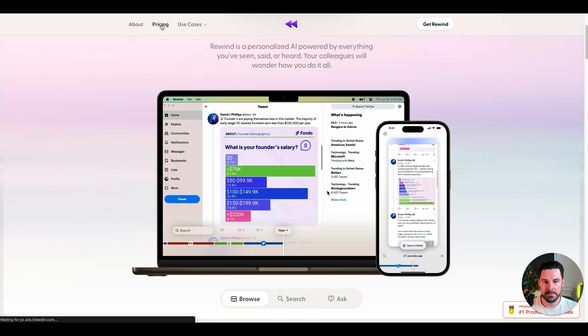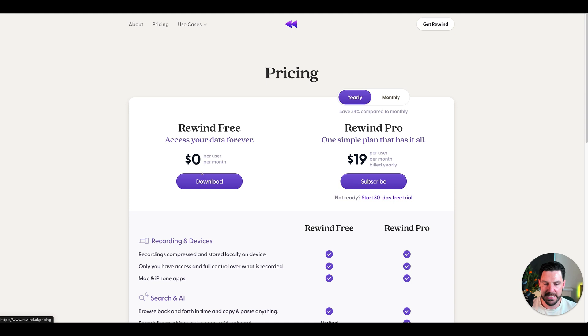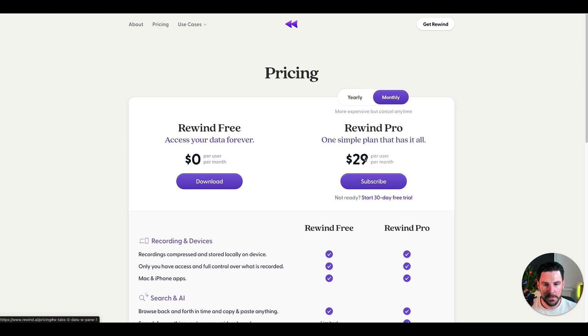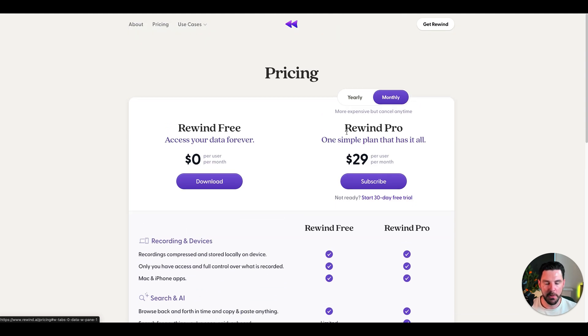In terms of pricing, let's take a look at what the pricing looks like. We've got it for free, so zero. And then if you wanted to go to the pro version, then you're looking at $29 a month. With the pro version, you'll get more features.